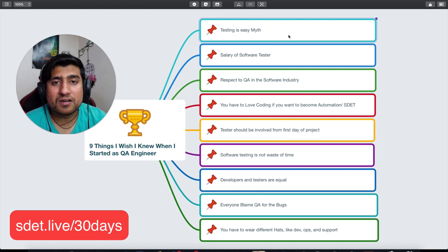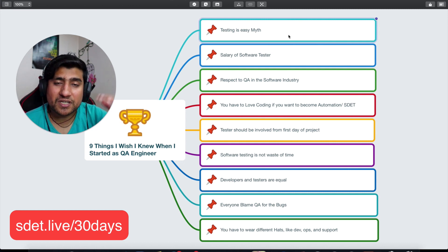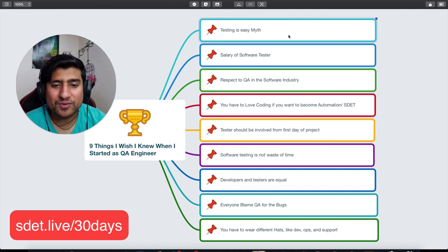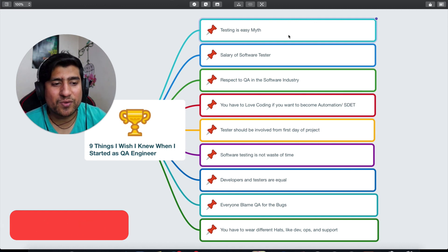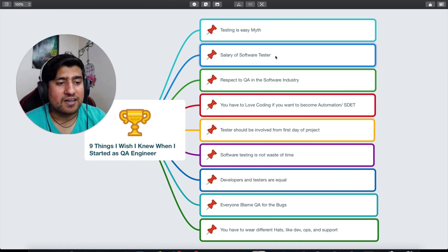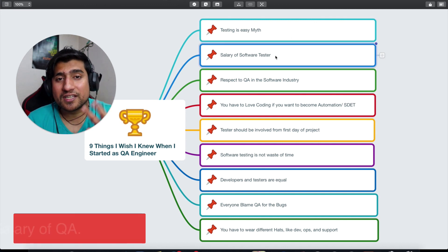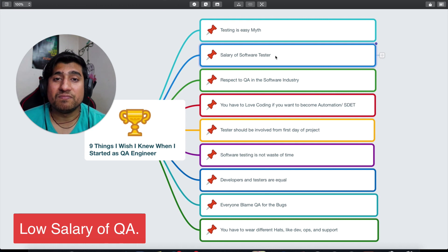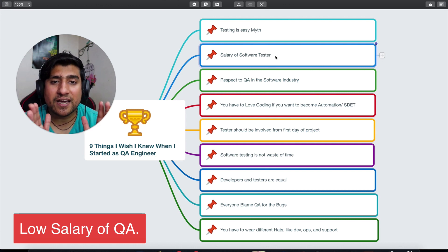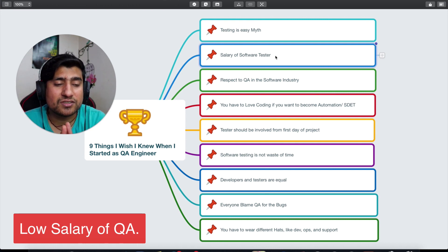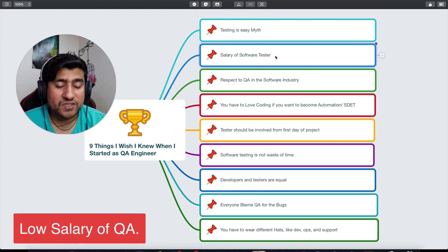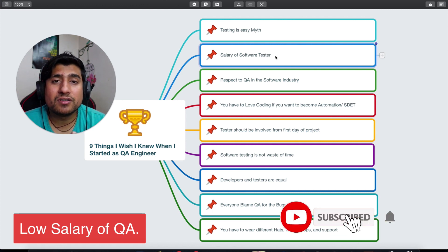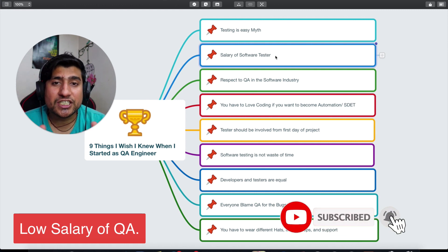Trust me, it's not easy. So that's one of the things I would like to highlight. The second important thing I've talked about many times is the salary of software testers.